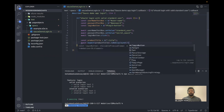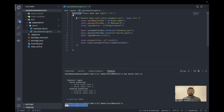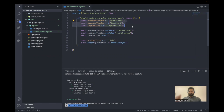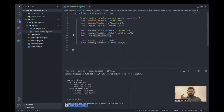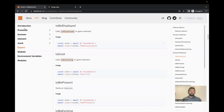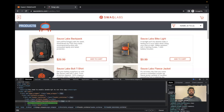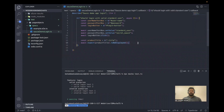Let's recap quickly. We have a describe block as the feature, then one it block to validate login with a standard user. We wrote three locators: username, password, and login button. We performed actions: entering the username, entering the password, and clicking the login button. Then the third step validates the action is correct — checking whether the products label is displayed after login. Now let's try to run it.